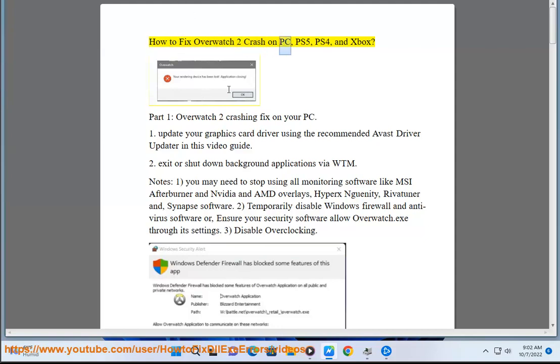How to Fix Overwatch 2 Crash on PC, PS5, PS4, and Xbox Part 1.